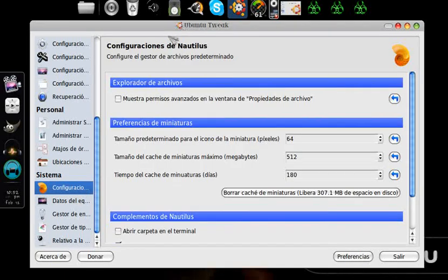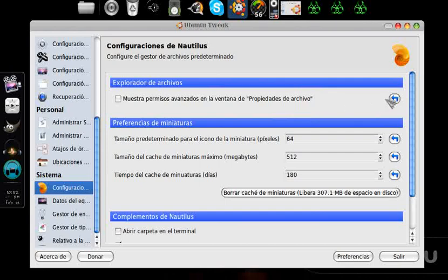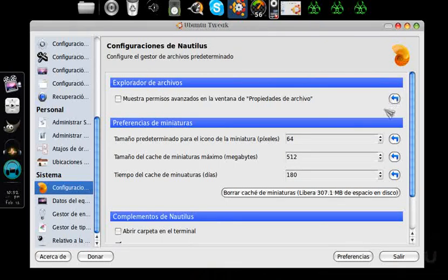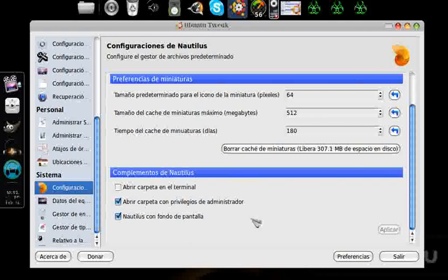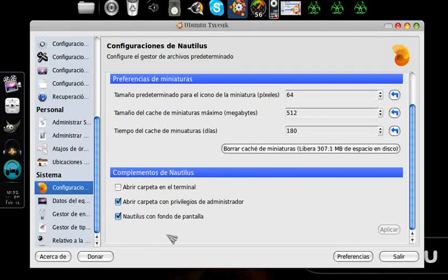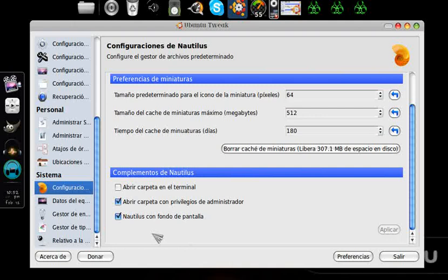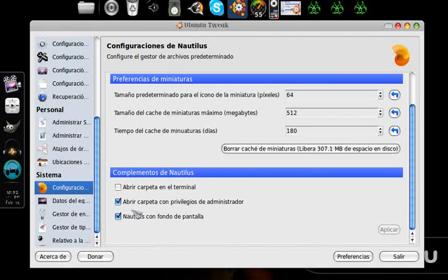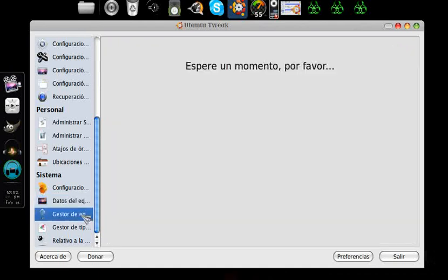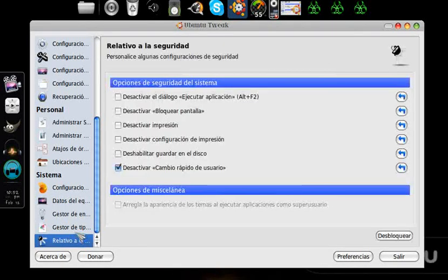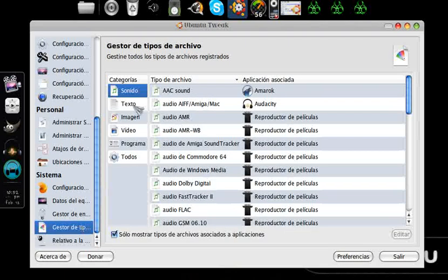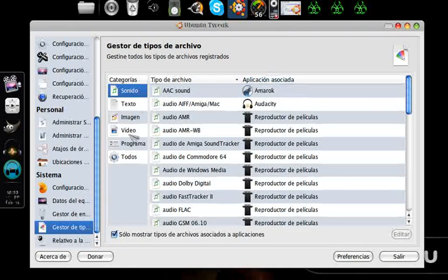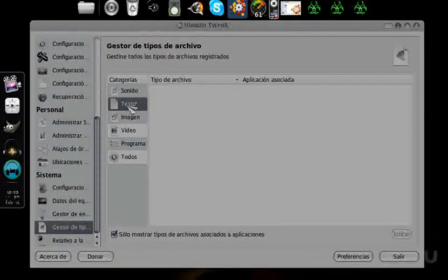The last part, the system part. Nautilus configuration, show advanced permissions, I don't recommend that. Nothing that has to do with advanced permissions, never show them or anything like this. Open folder in terminal, well, it's for users a bit more advanced. Open folder with administrator privileges, yes. In fact, I would recommend you not do it, because if there are multiple users, it could cause problems. Nautilus with desktop background, we'll leave that too. Computer data, power manager, security. What I had already shown you, each file type is associated with a program that opens it. From Ubuntu Tweak, that would be all.